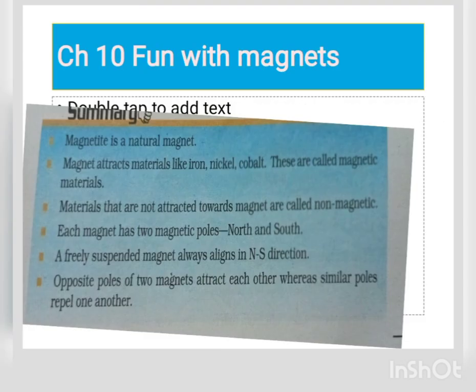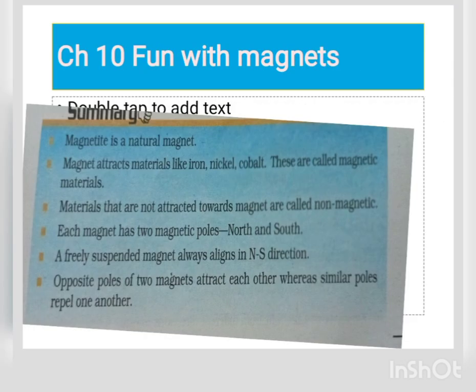Let's move to the next chapter — chapter ten: Fun with Magnets. What is the name of the natural magnet? Magnetite — that is a natural magnet. A magnet attracts metals like iron, nickel, and cobalt. These are called magnetic materials.